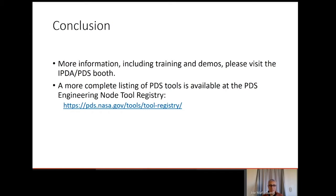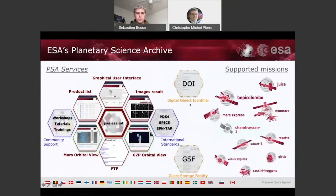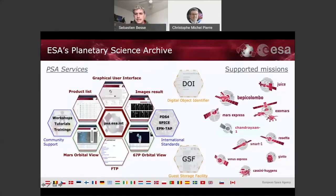Now we'll transition over to Sebastian Bess, the lead scientist of PSA's Planetary Science Archive. Just to give you a quick update of the Planetary Science Archive at ESA — we've been presenting this at EPSC a few months ago. Here is a summary of the various activities at the Planetary Science Archive. Our main goal is to support the missions from the agency. There are many legacy missions we've been supporting, and the missions which are very active currently: BepiColombo, Mars Express, and ExoMars.